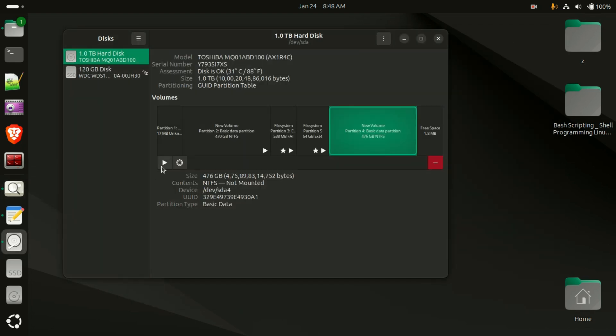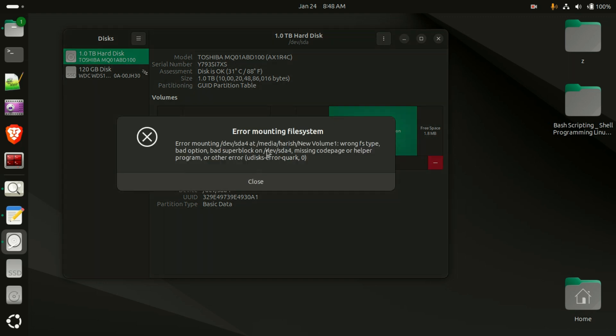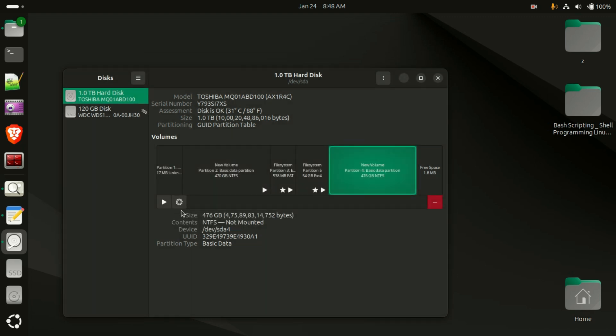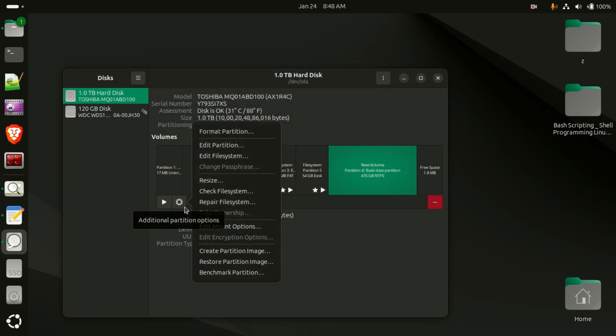Here you can see the play icon. I am selecting this but here also they are saying the same error message, we can't mount the file system. So here there is a settings icon, click on it.